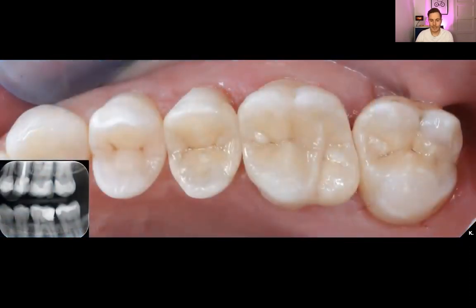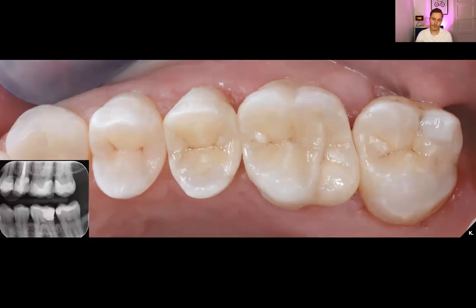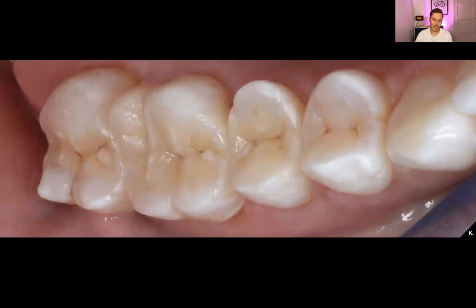Here we can see the situation after removal of the rubber dam, and you can also see the final x-ray of the result. From another angle we can see a really nice integration — it looks really well.